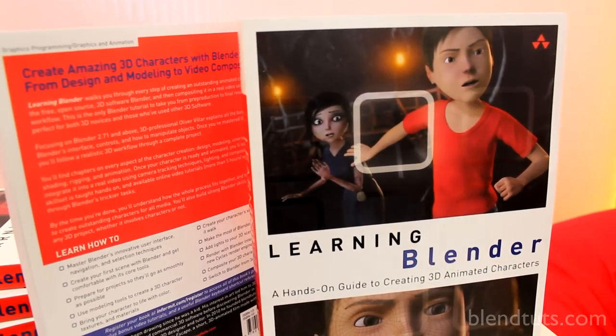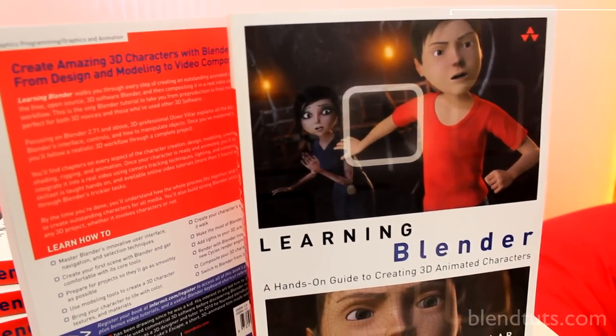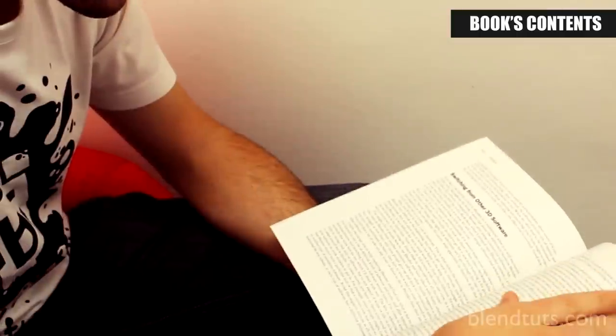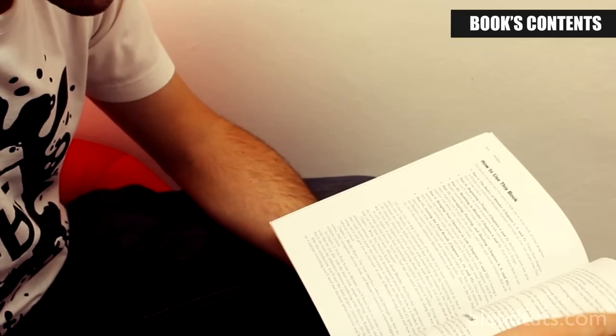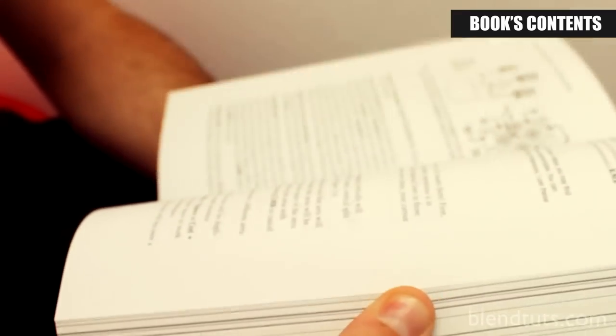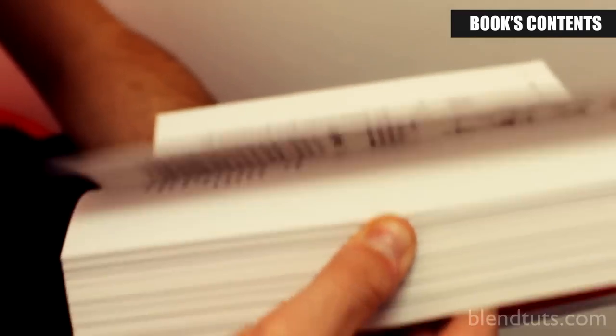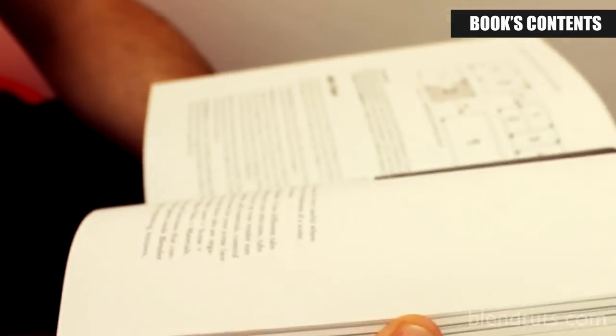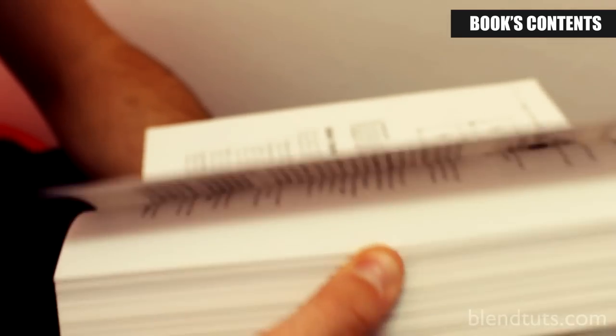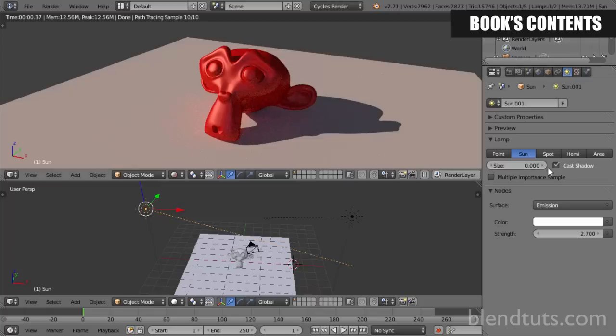Let's talk about what you'll find inside the book. After an introduction giving you an idea of what the book is about and how to get the most out of it, you'll find a first chapter introducing Blender and its history. Chapters 2 and 3 guide you through the basics — the interface, basic controls, navigation, and the main tools for creating your first scene.